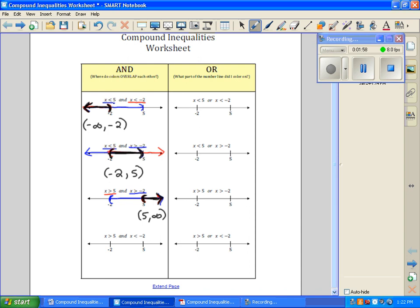And then our last one in the AND section: we have x is greater than 5 and also x is less than negative 2. We want to know where do these two overlap. We can see that they do not overlap, so therefore we have no solution.